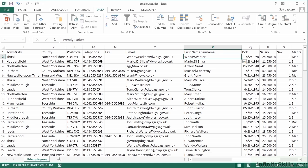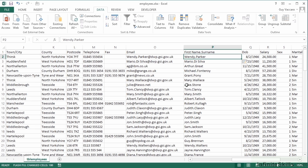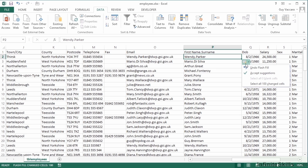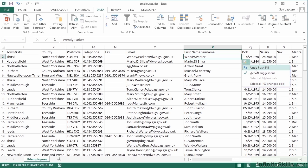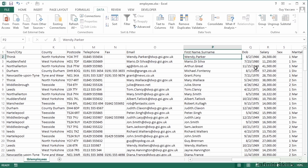Now it doesn't quite do it, does it? It's gone and chosen first name dot surname, so it's sort of got it right—wendy.parker, mario.dasilva—but when we get to the next one, it's gone for arthur.great rather than ag at, and the next one it's gone for michael.fontanry rather than mike at. Now we do get a little menu with our Flash Fill that pops out here where we can undo the Flash Fill, or we can accept its suggestions, or we can select all the cells that it's changed. Well, it's actually got it wrong. I'm going to undo the Flash Fill.